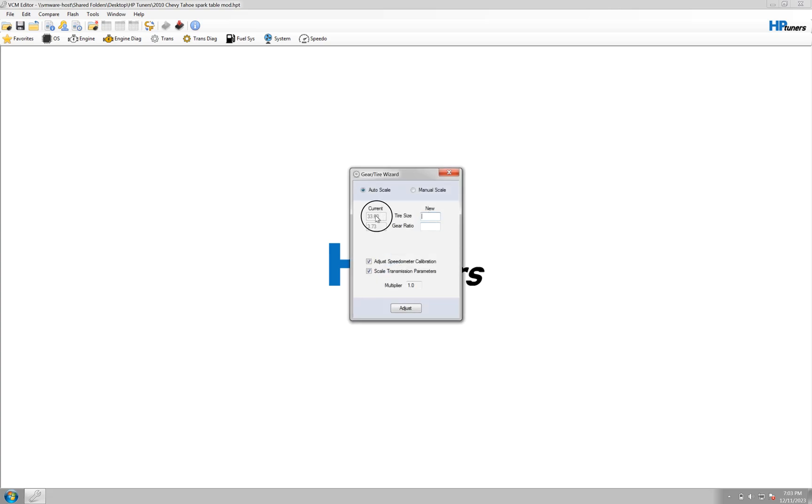It'll show you your current tire size in inches and your current ratio. What you want to do is just type in the new tire size, let's say you're going to 35, and your new ratio.